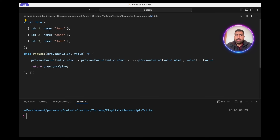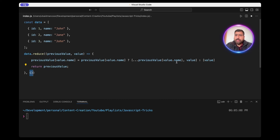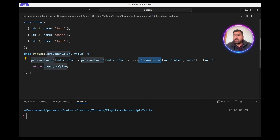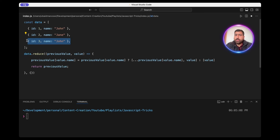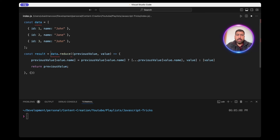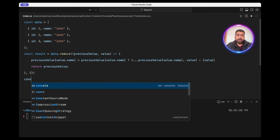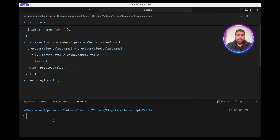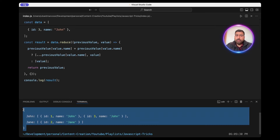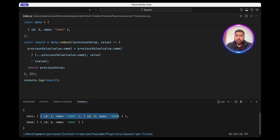So when it runs for the first object it will see that john doesn't exist because for the first call the previous value is an empty object. If it doesn't exist it will set it equal to an array with the value — which will be the object. When it reaches the third element it will see that value.name already exists in the previous object and it will spread out the existing value and add the new object into it. Let's save this into a result variable and console log it. As you can see we have grouped the array: the key is john with a list of two objects where the name is john, and jane has a list of one object.